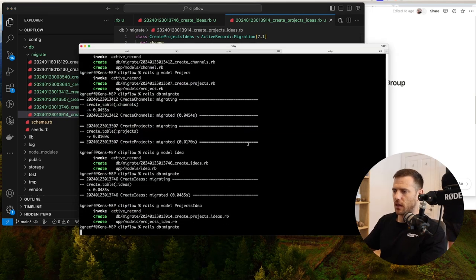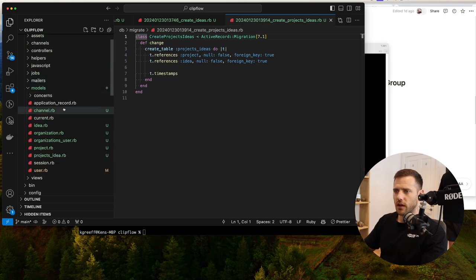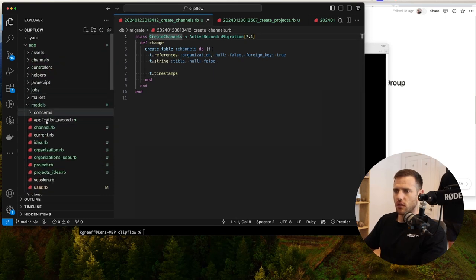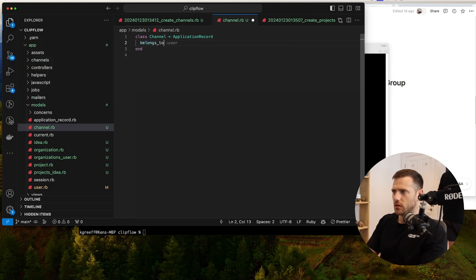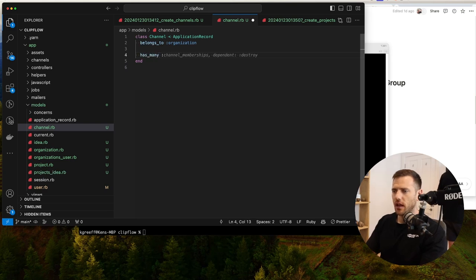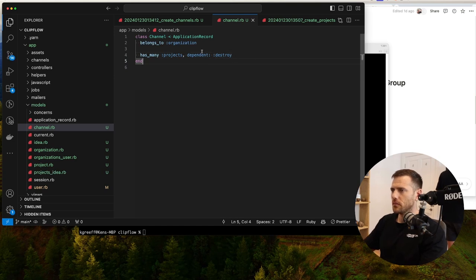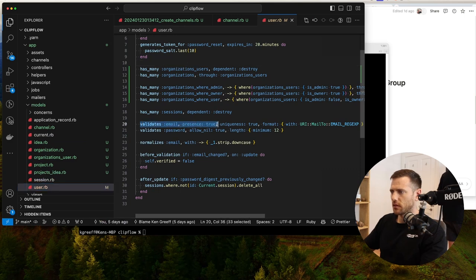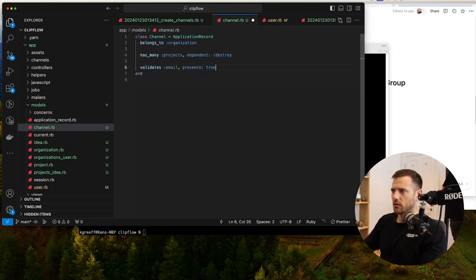Let's db:migrate and then go into the models and link them all together. In the channel model: belongs_to :organization, has_many :projects (dependent: :destroy), and validate :title. In the project model: belongs_to :organization, has_many :projects_ideas, has_many :ideas through :projects_ideas. In the projects_idea model: belongs_to :project, belongs_to :idea.